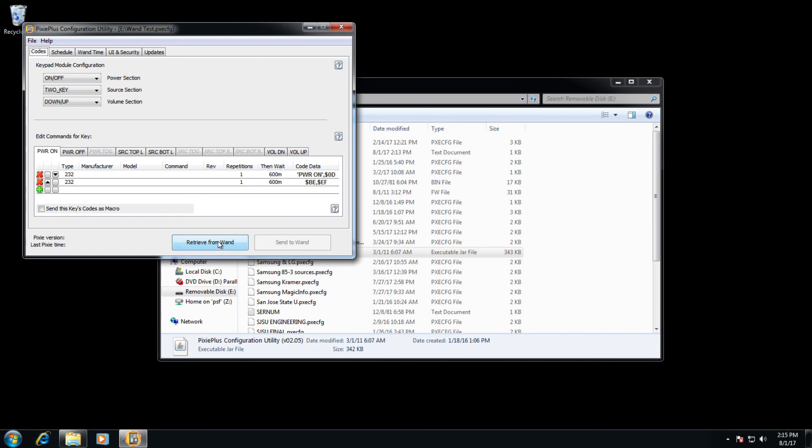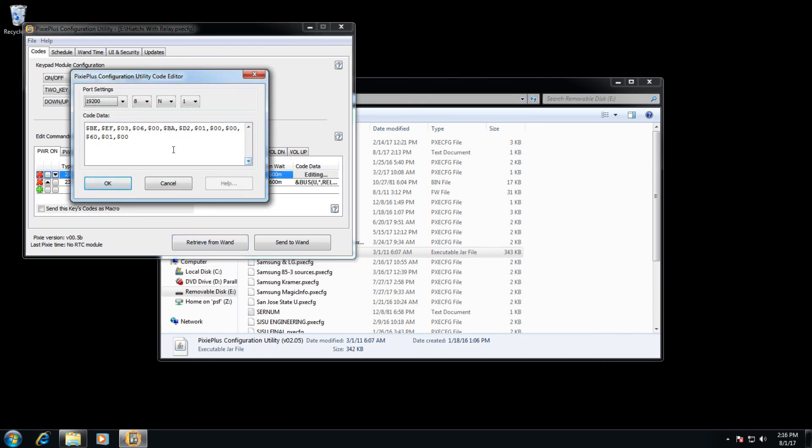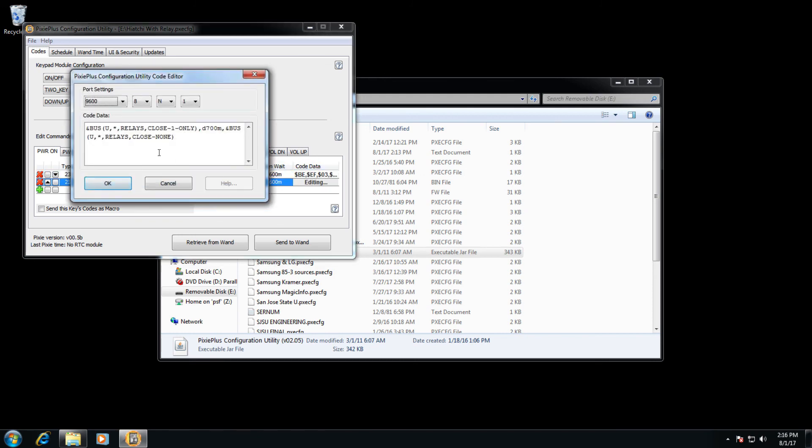let's hit retrieve and see what that data is. This data here is entirely different. On this wand, the last read data included a hex code, which we did not enter just a moment ago with a different baud rate, and a relay control code for one of our relays for a screen down command.